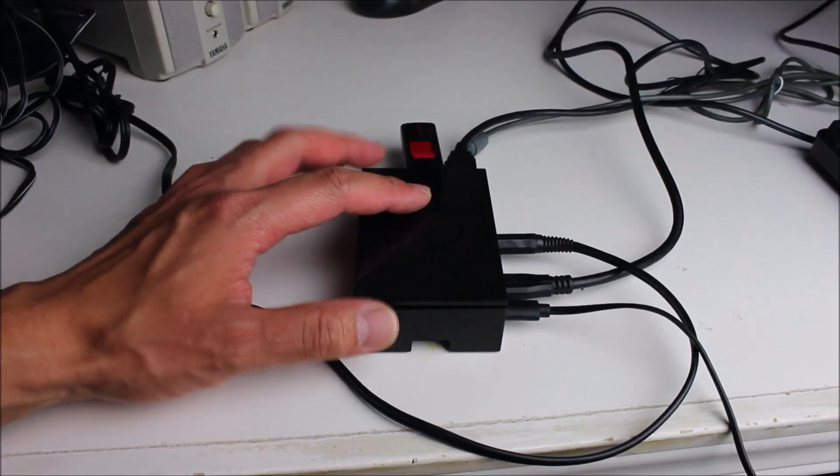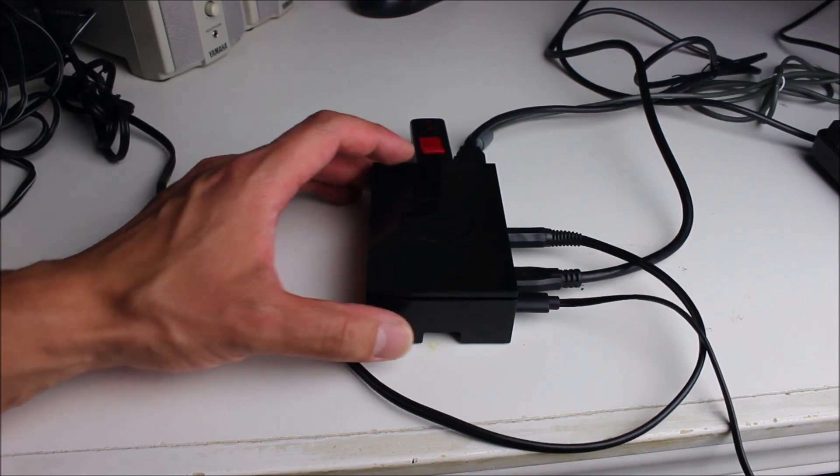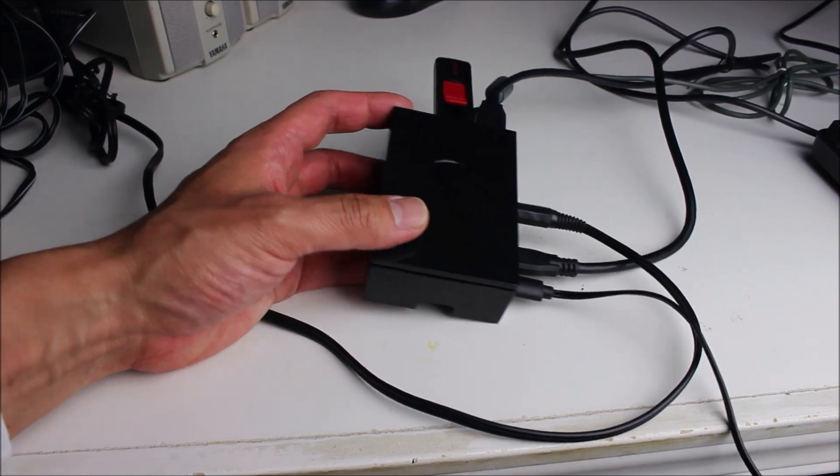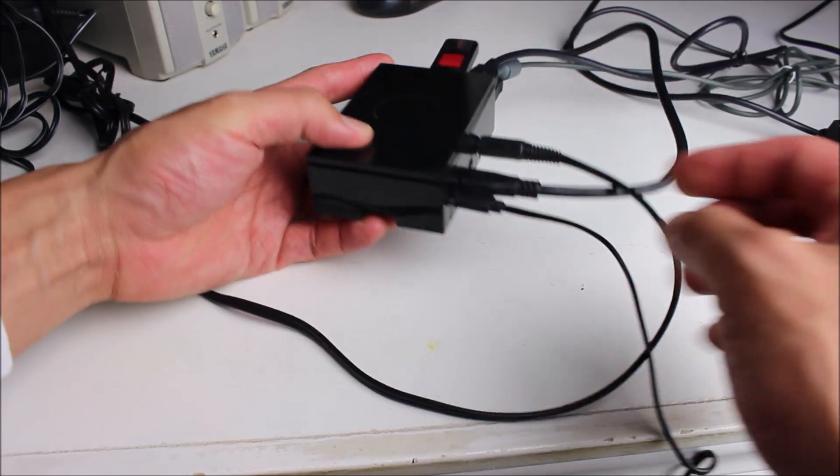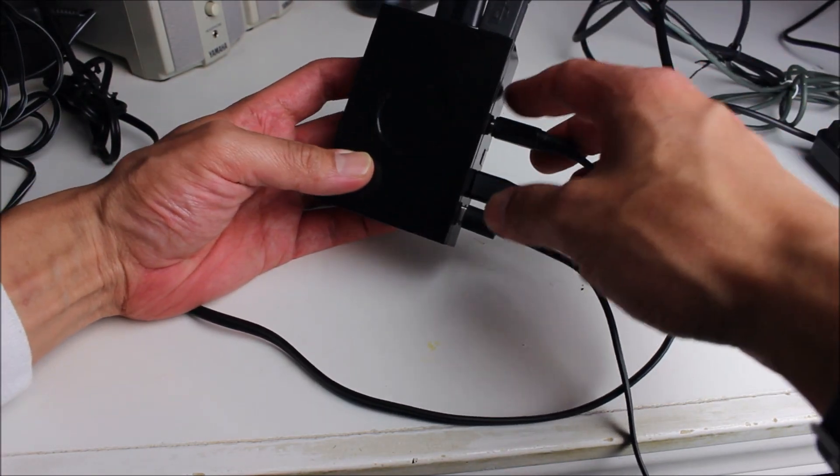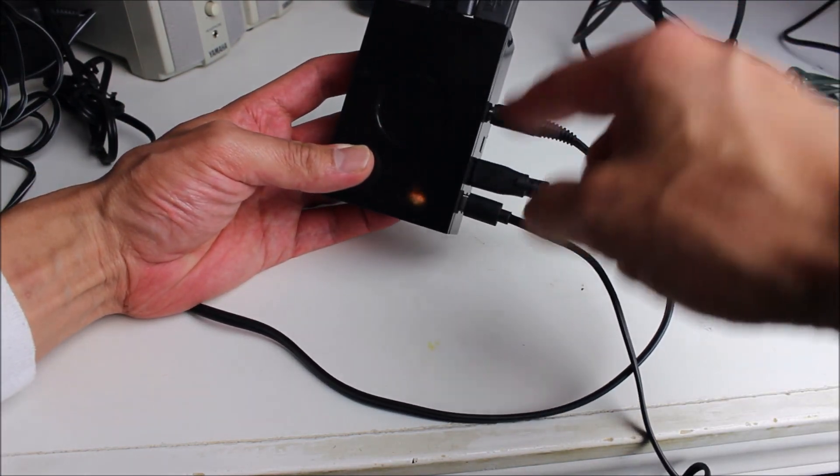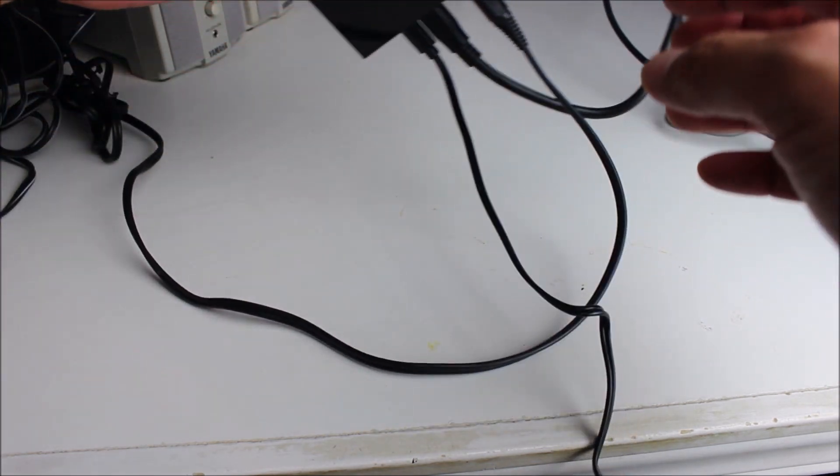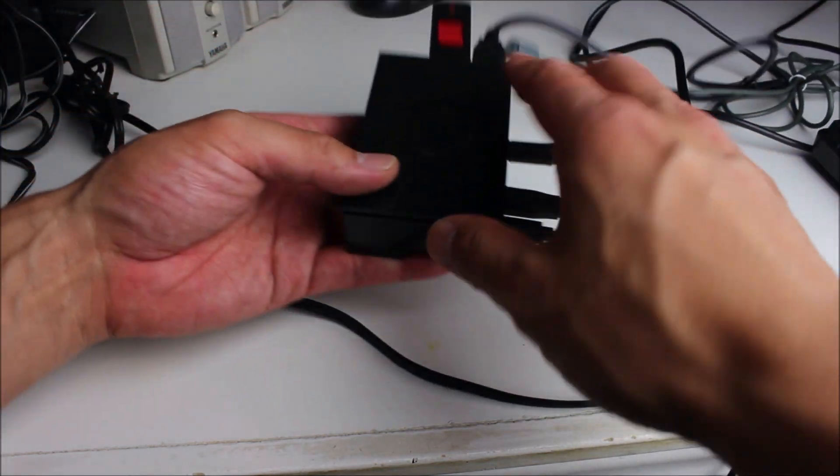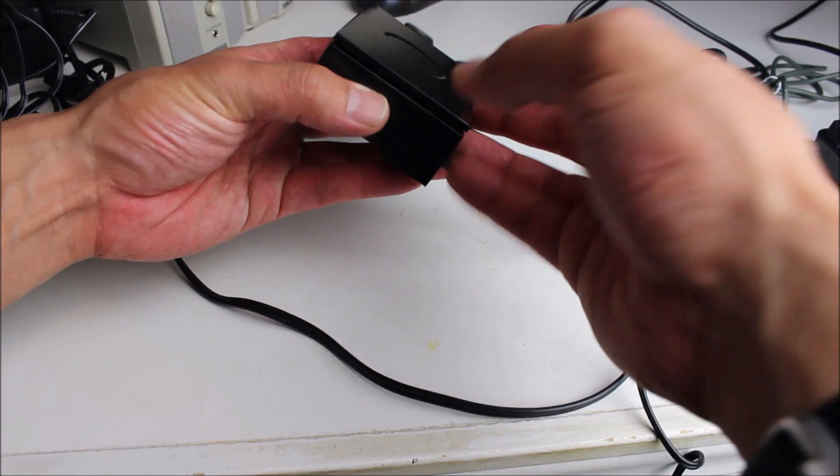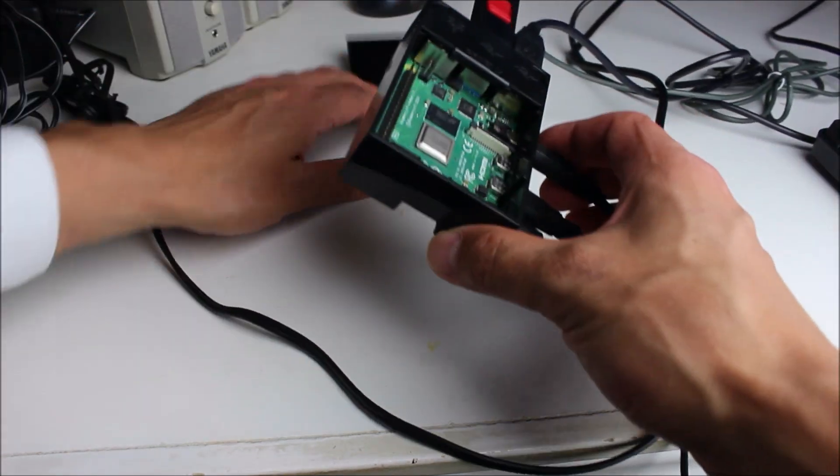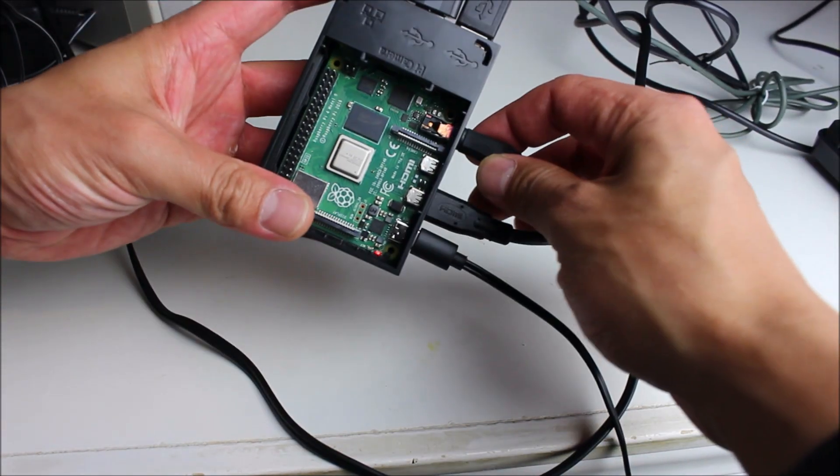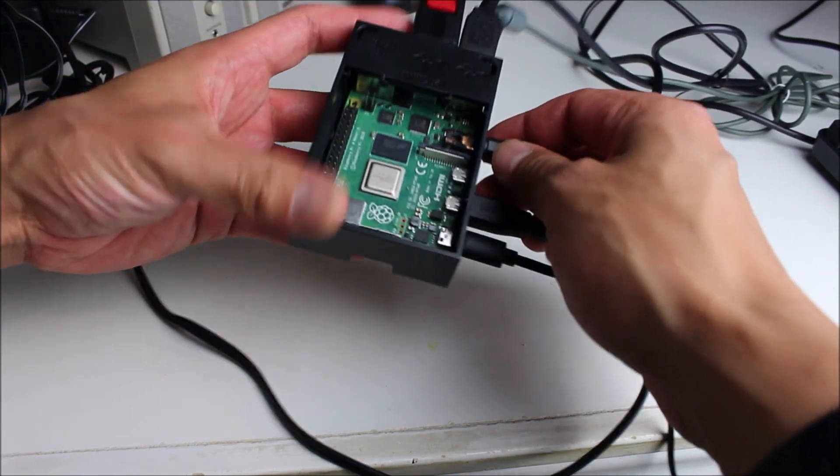Here's the current case that I have for my Raspberry Pi 4. It's pretty cheap plastic and I really don't like it too much. You can see it's got ports on both sides, so it gives you access to everything, but it's just not very clean.